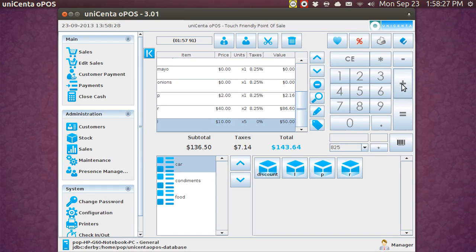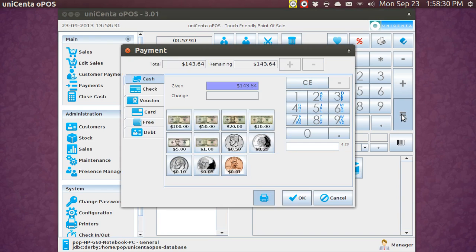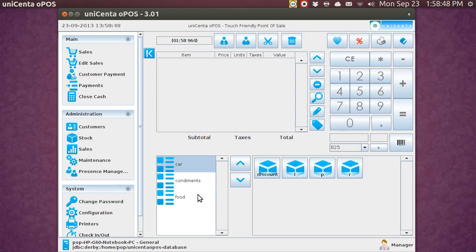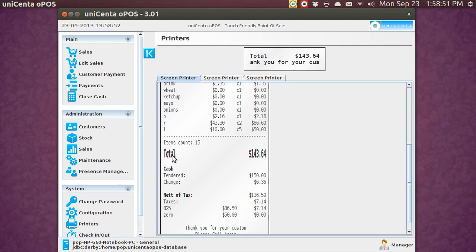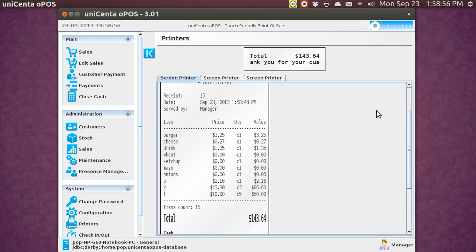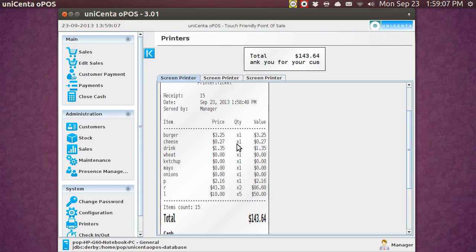Now, when I hit equals, that begins the payment process. And he owes $143.64. And he pays with a $100 and a $50 bill. And I'm going to give him $6.36 in change. And when I hit OK, I can look at the ticket. And this is what the invoice looks like.